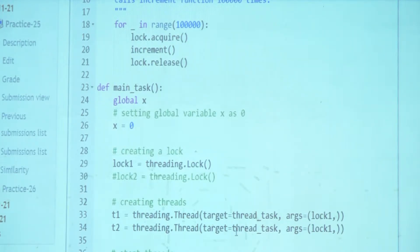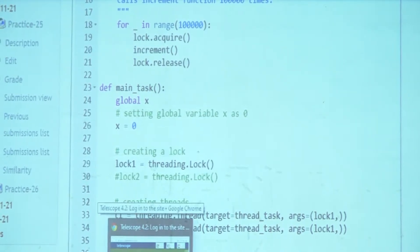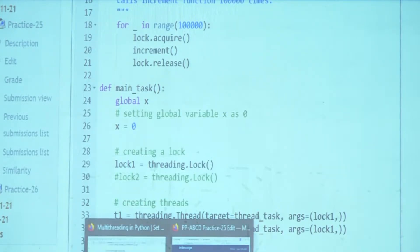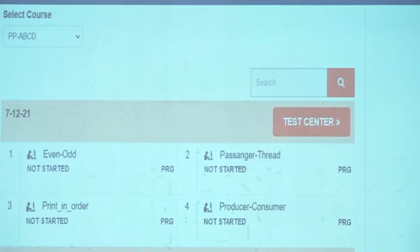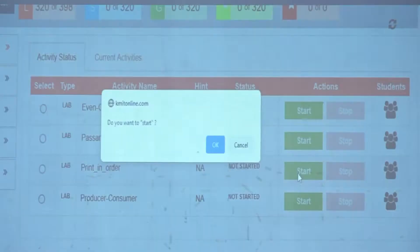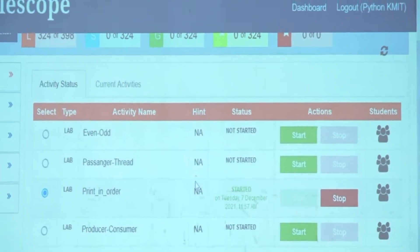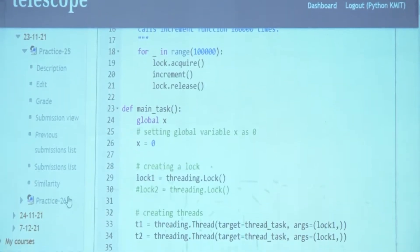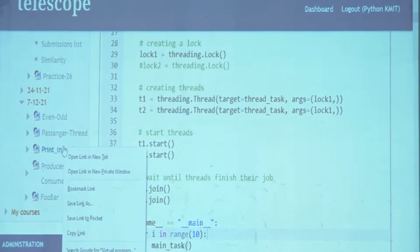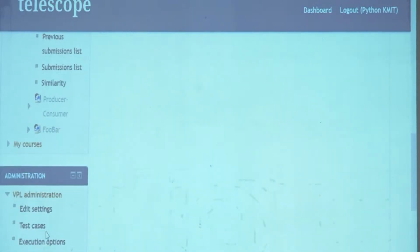Now I'm going to take you to a new program called 'Print in Order'. I will open the program. Those of you who are confident can keep working, but you will need two locks to solve it correctly.